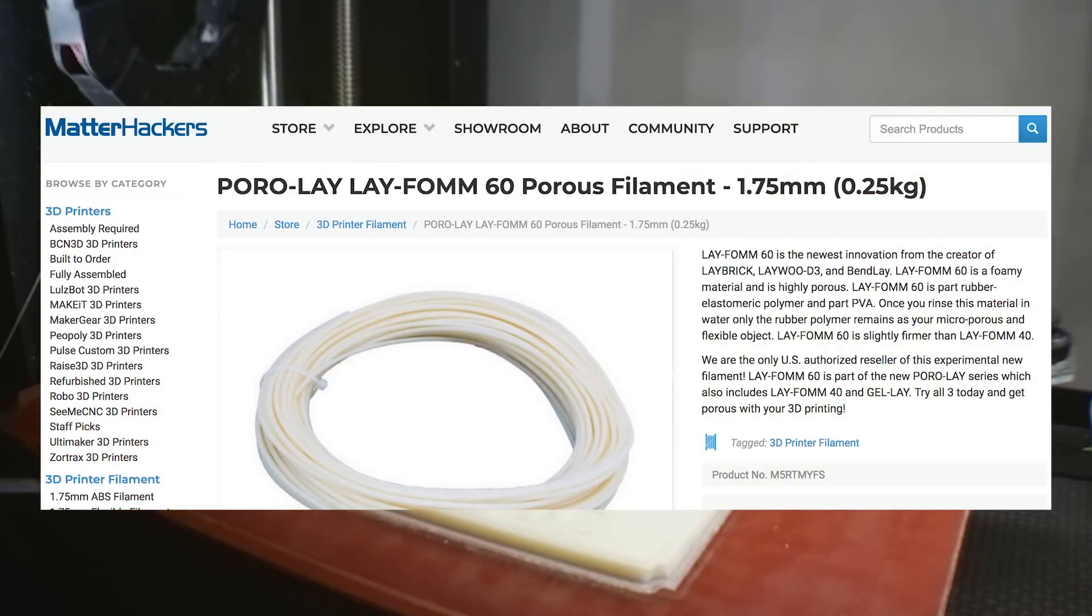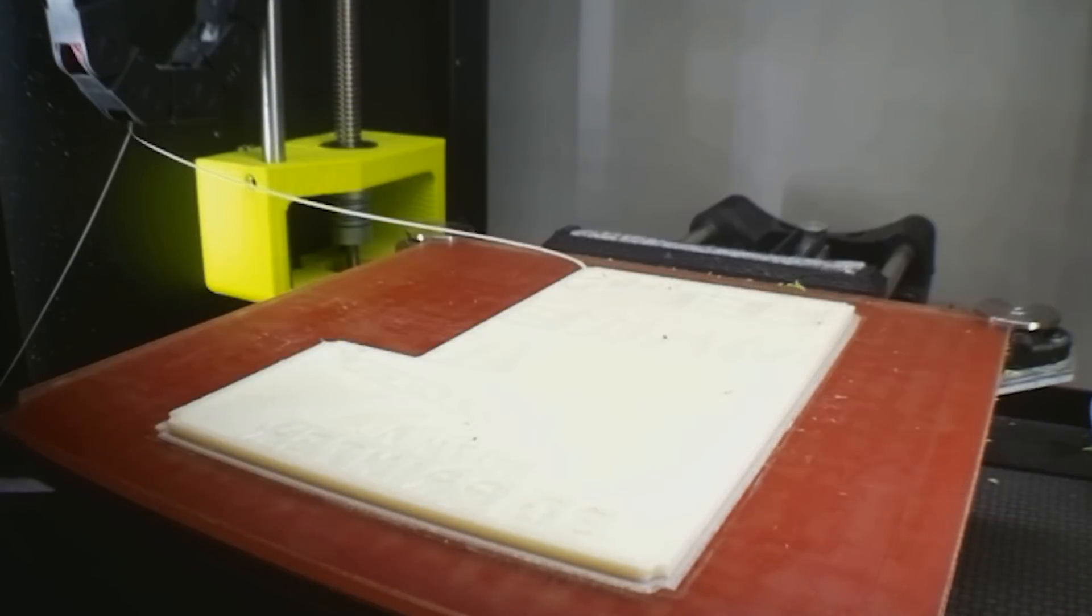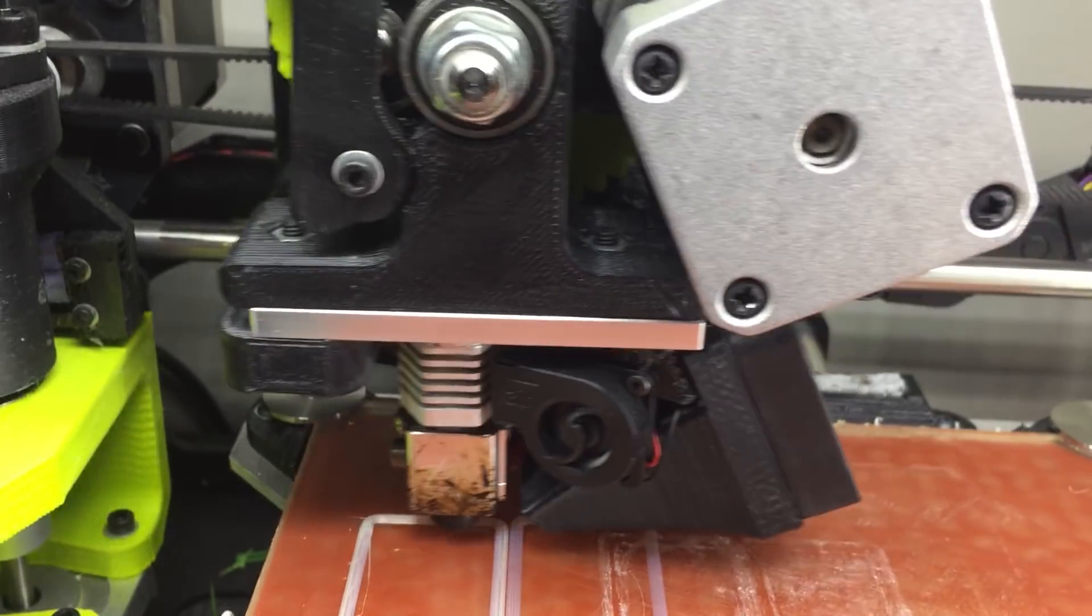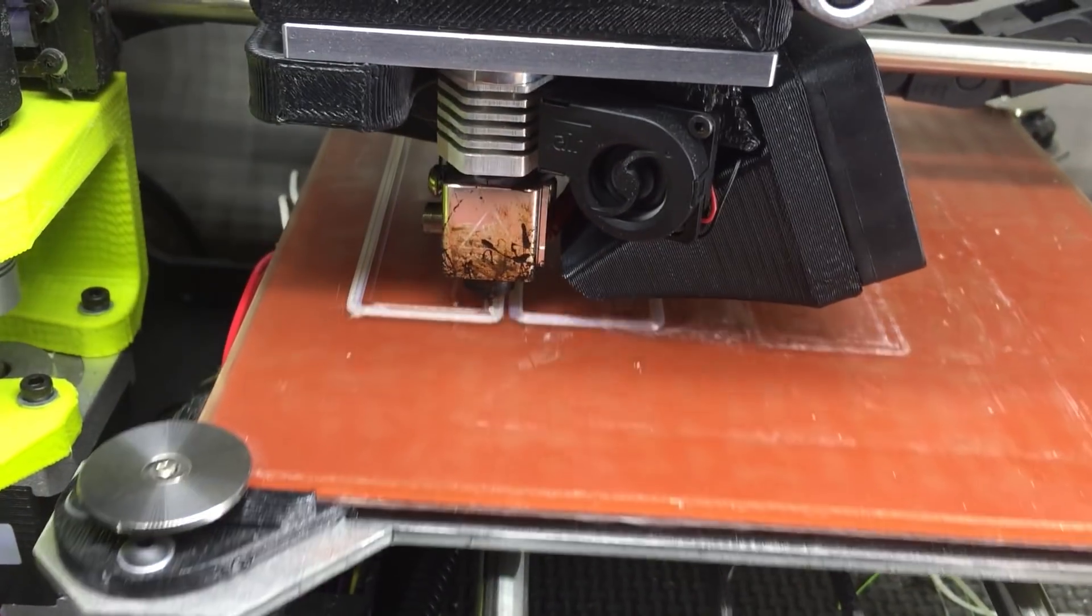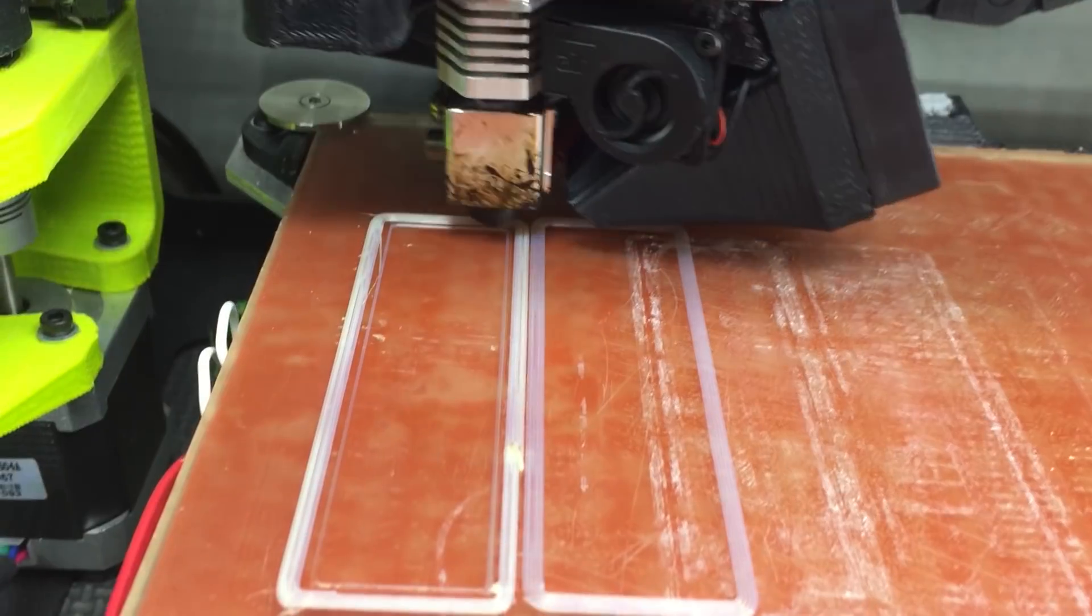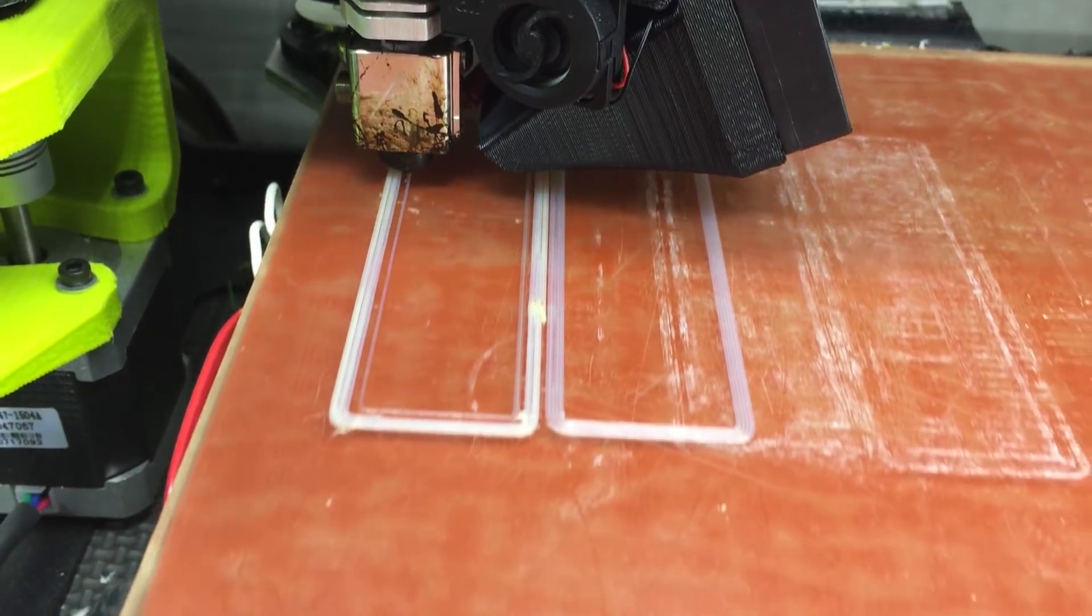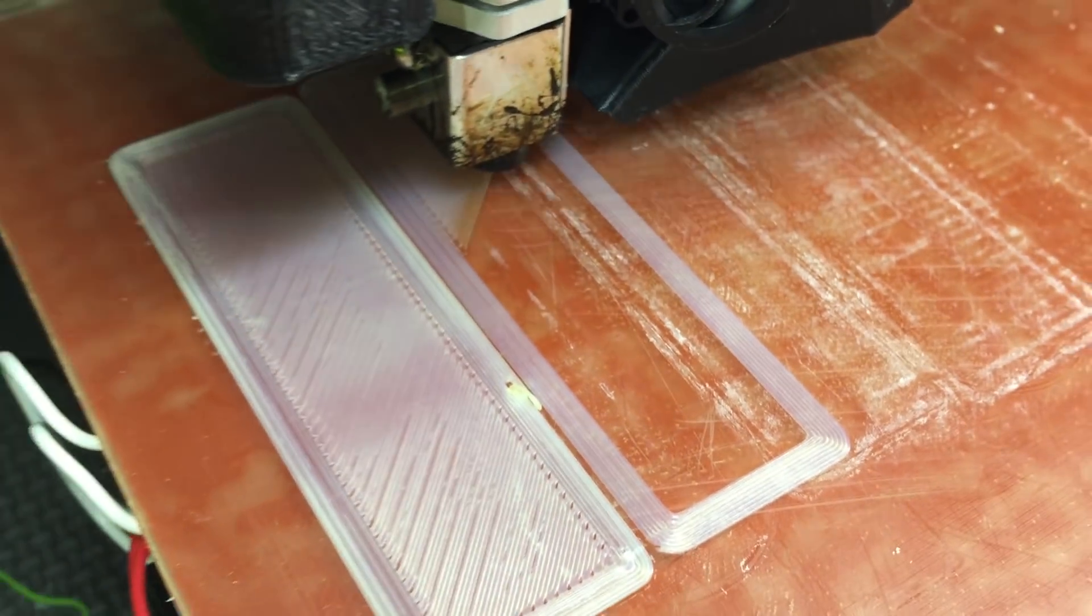So when you print it, it's basically stiff like a PLA plastic and really easy to print, but after you soak it in water, the PVA glue dissolves and you're left with a kind of soft rubbery feeling.